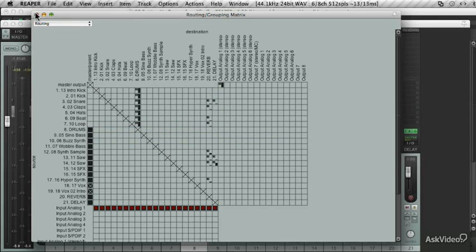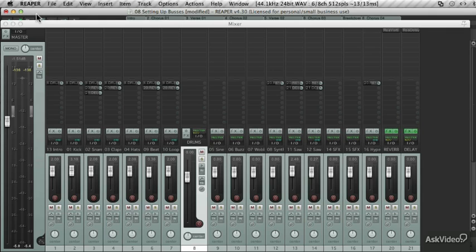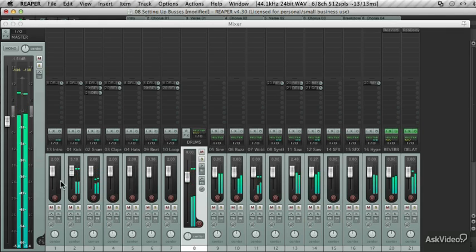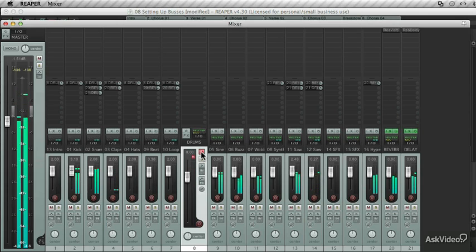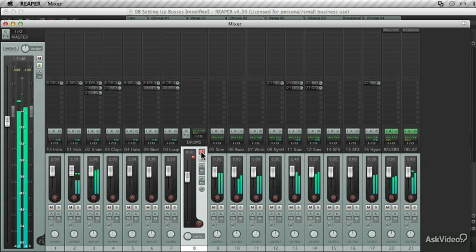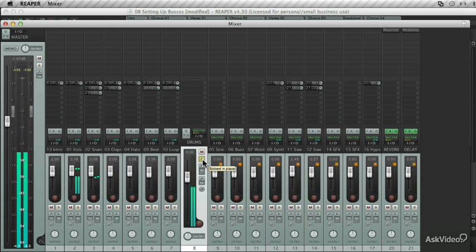So let's close this and test it out. Now when you play back, the drum tracks are being routed through now to the drums bus track. And if I mute it, there are no drums. Or I can solo them and hear just the drums.